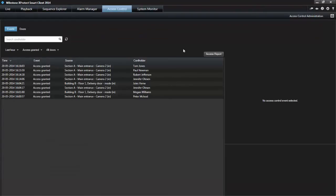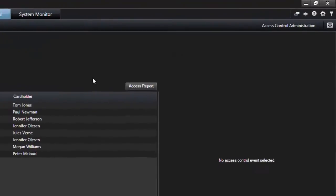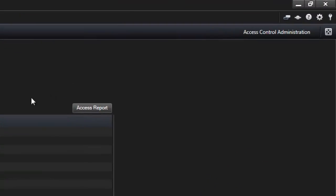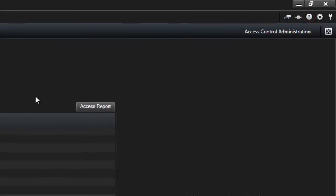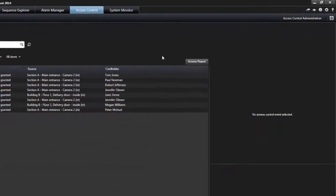Thank you for watching this tutorial about investigating access control events in XProtect Smart Client. To watch other Milestone video tutorials, click the Help button in the top right corner, or go to our website, www.MilestoneCIS.com. Thank you.